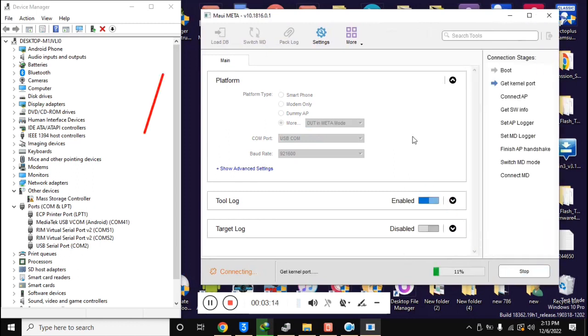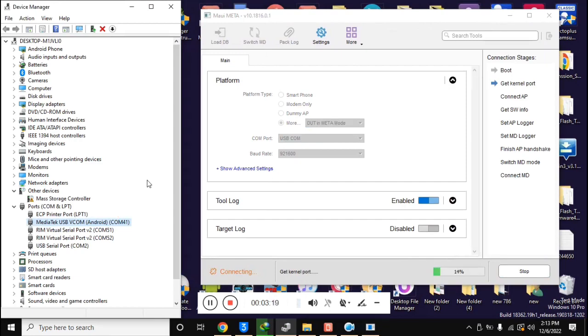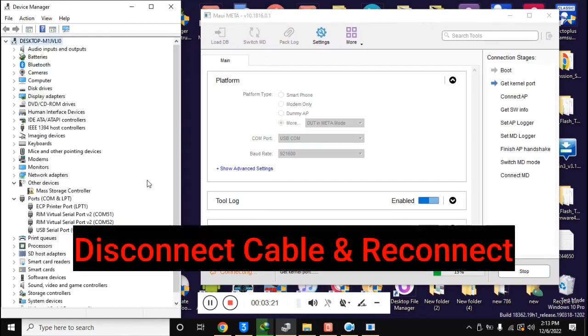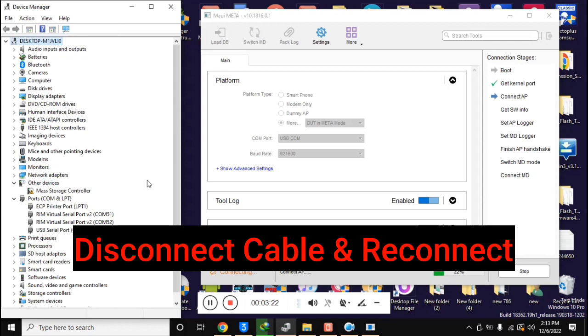In the device manager of the computer, the phone will be connected in Meta mode and here the drivers should be installed. Reconnect the phone once.